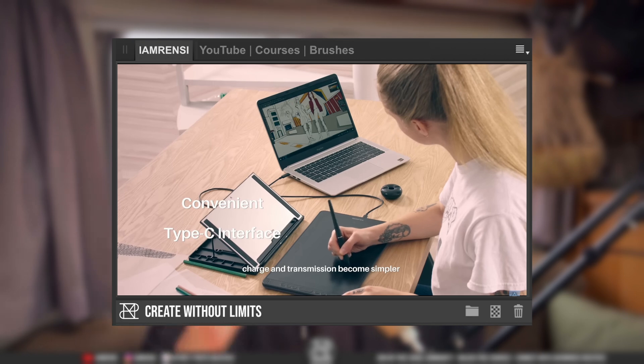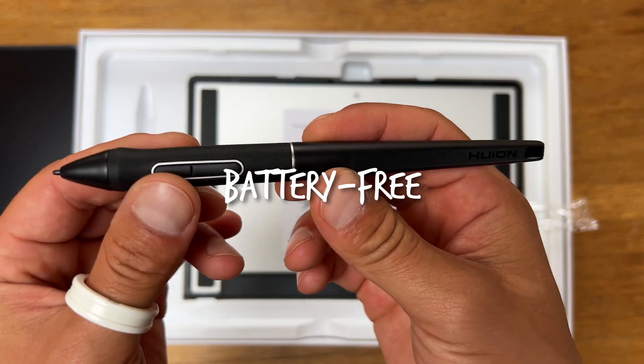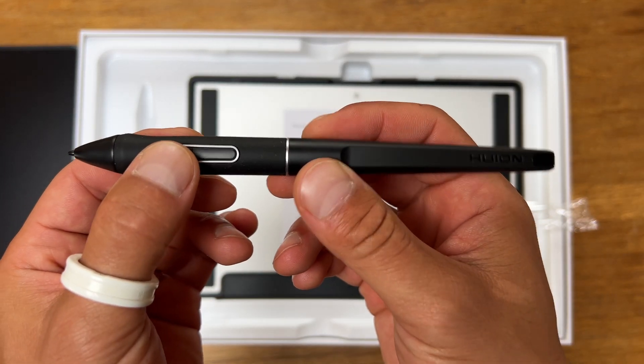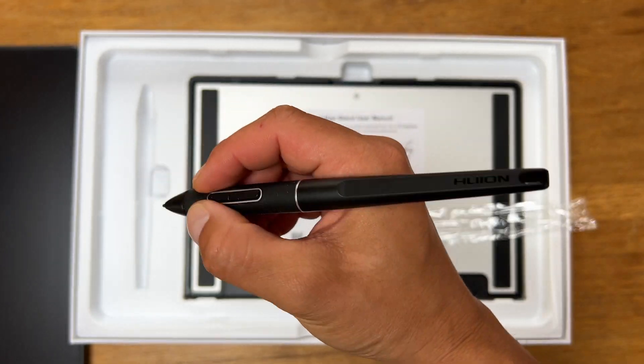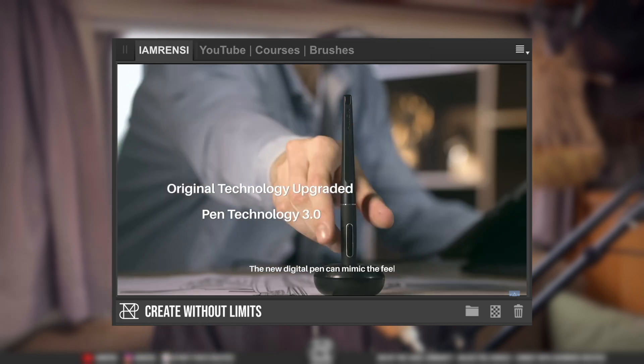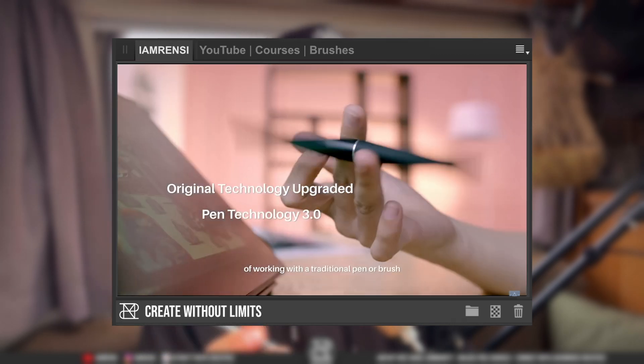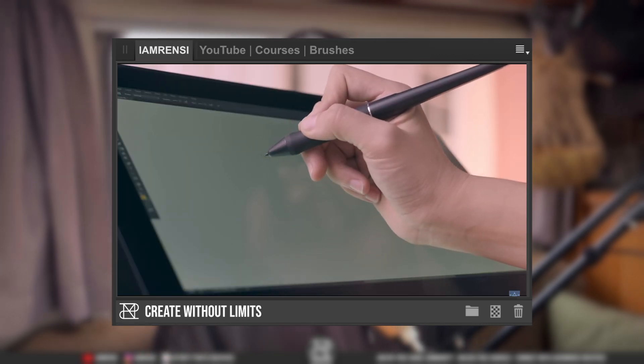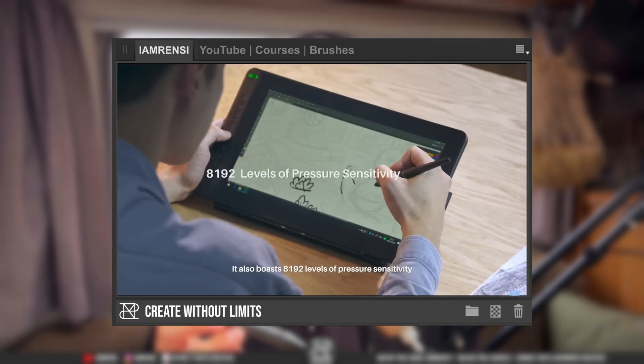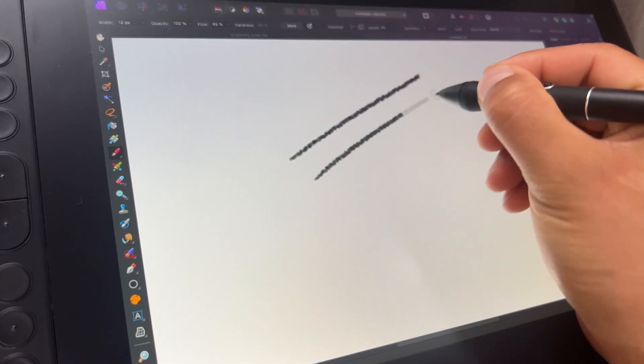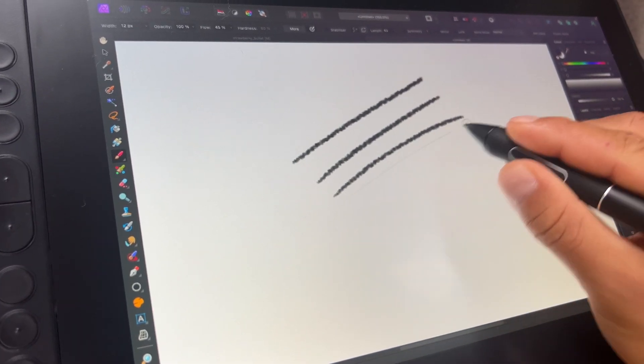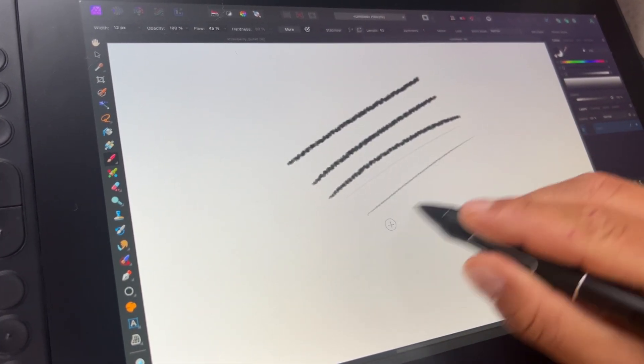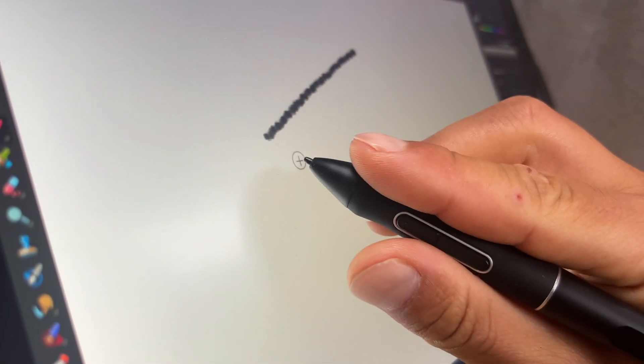A little bit about the pen: it is battery free so you never ever have to charge it, which is a huge difference compared to the first tablet that I had which I had to charge all the time. This pen has 8192 levels of pressure sensitivity which basically means it is very sensitive, so you can make thick lines if you press harder and thinner lines if you press softer. It also supports angle tilt support, so if you're sketching you usually have your pencil at an angle and this also works with this digital pen.